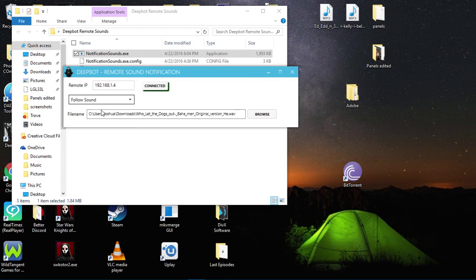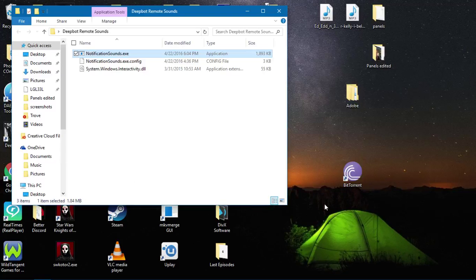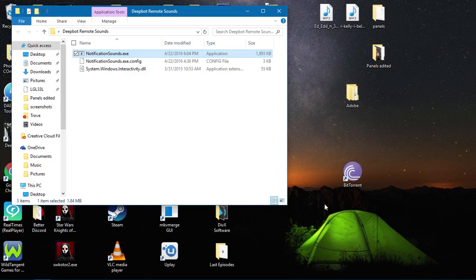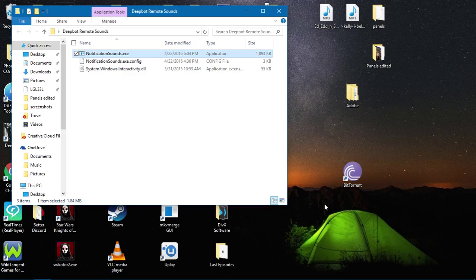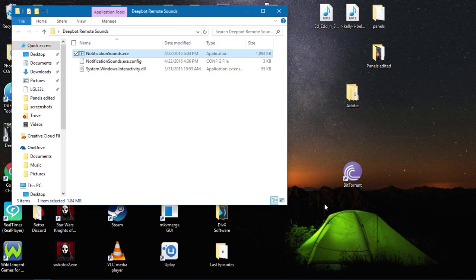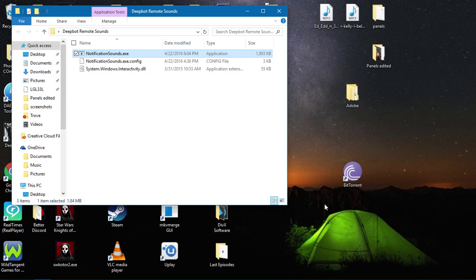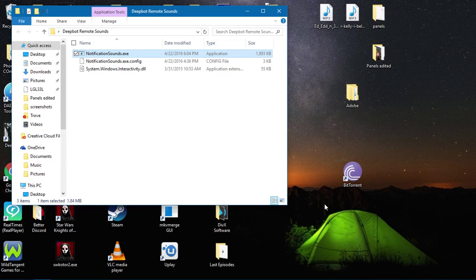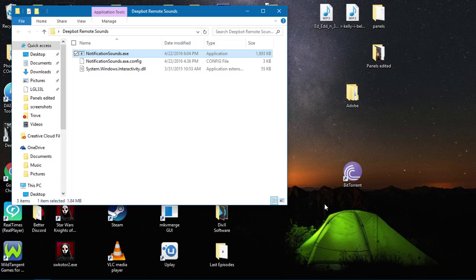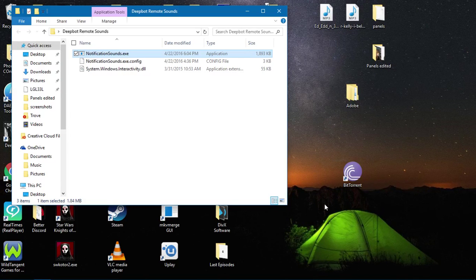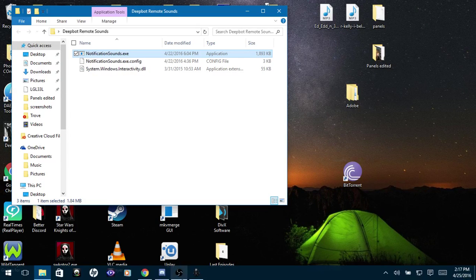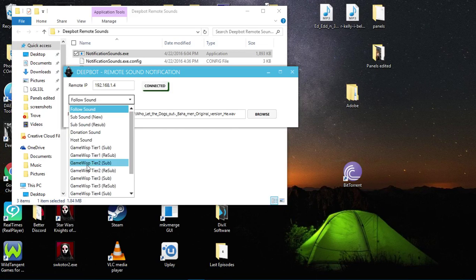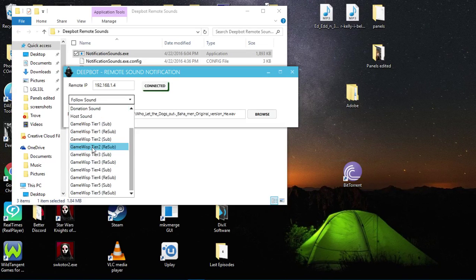Now I'm going to minimize it to show you that it is working. Follow sound preview. Donation: I believe I can fly. And GameWisp new sub, resub. And there are five tiers, so he did integrate five tiers.